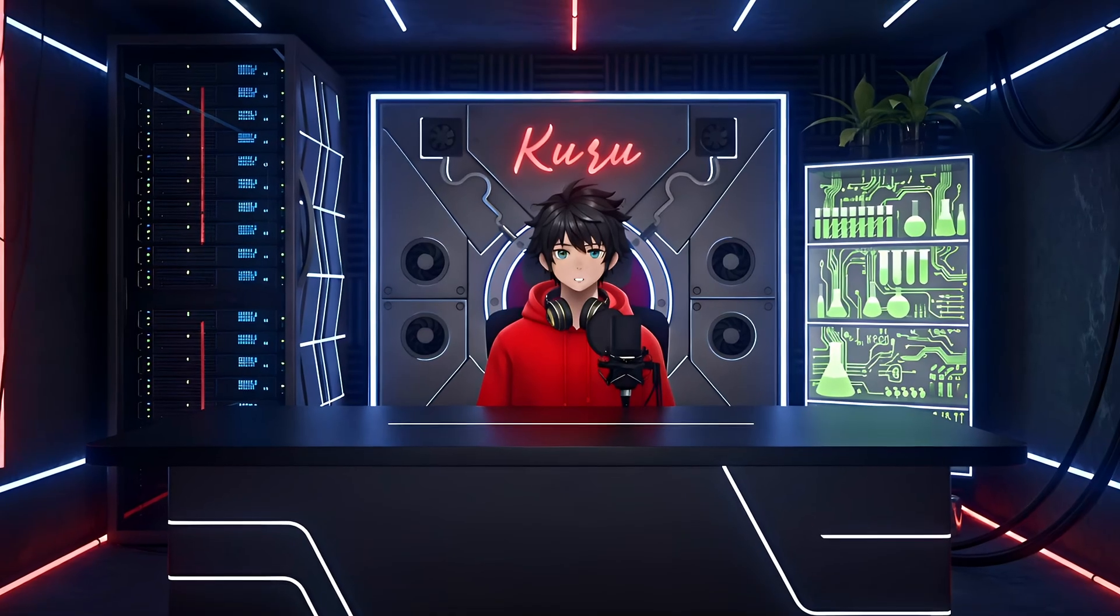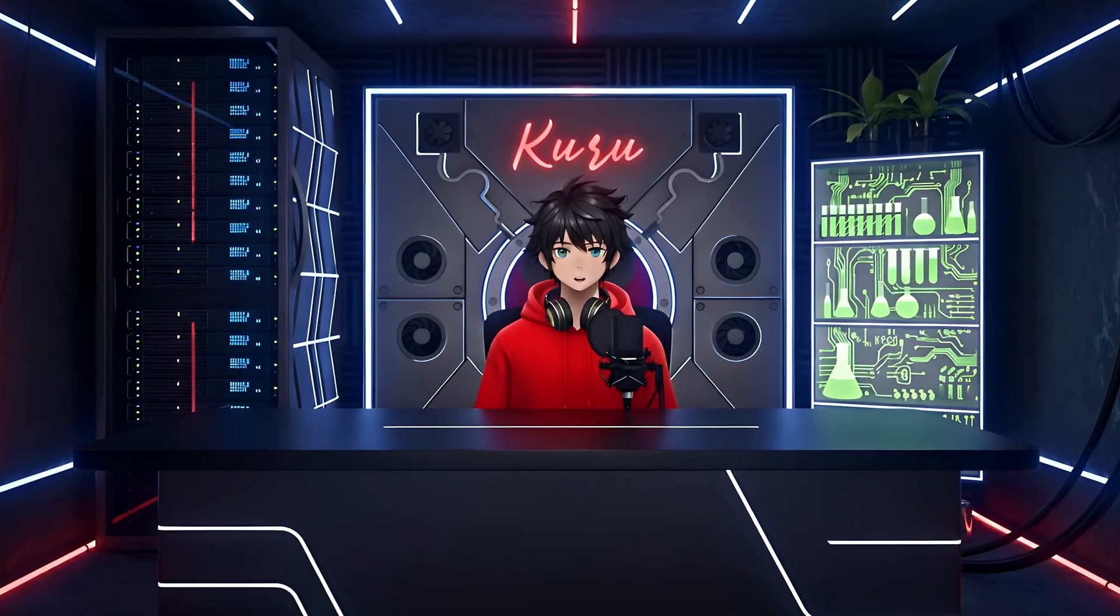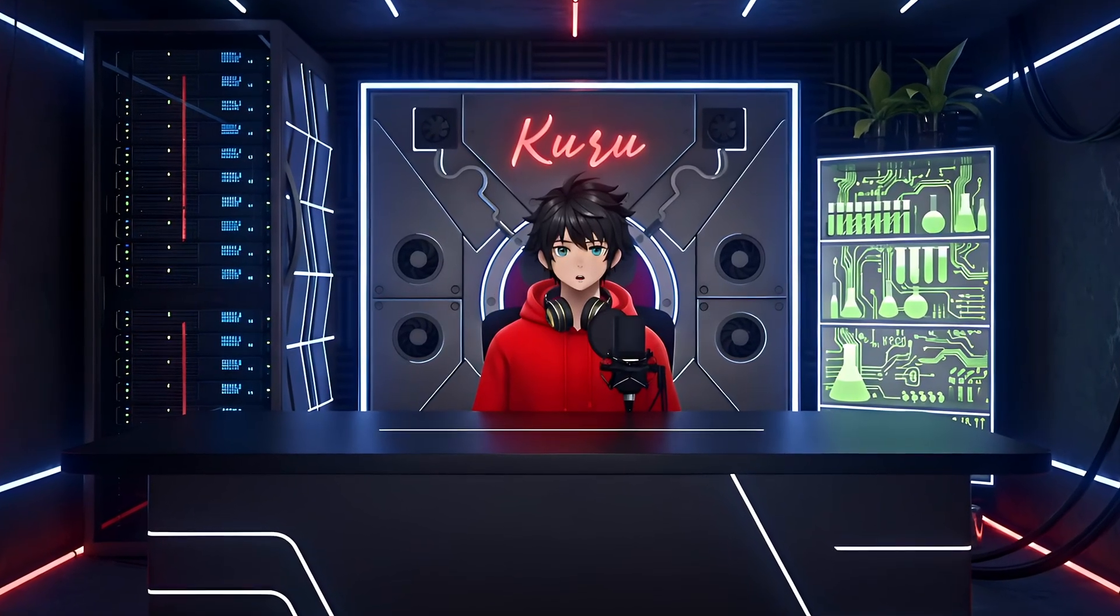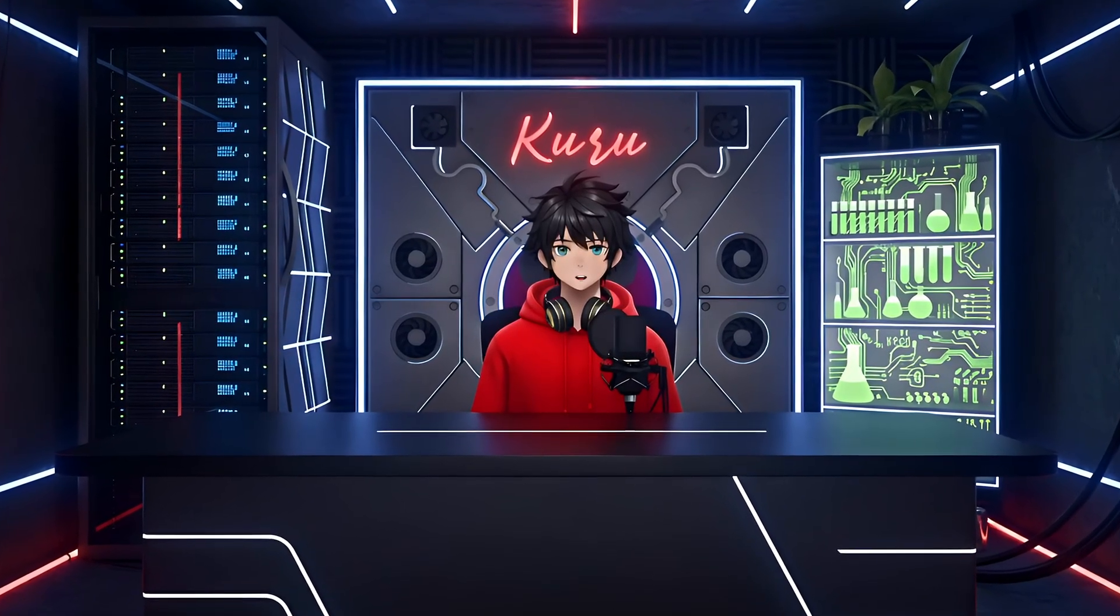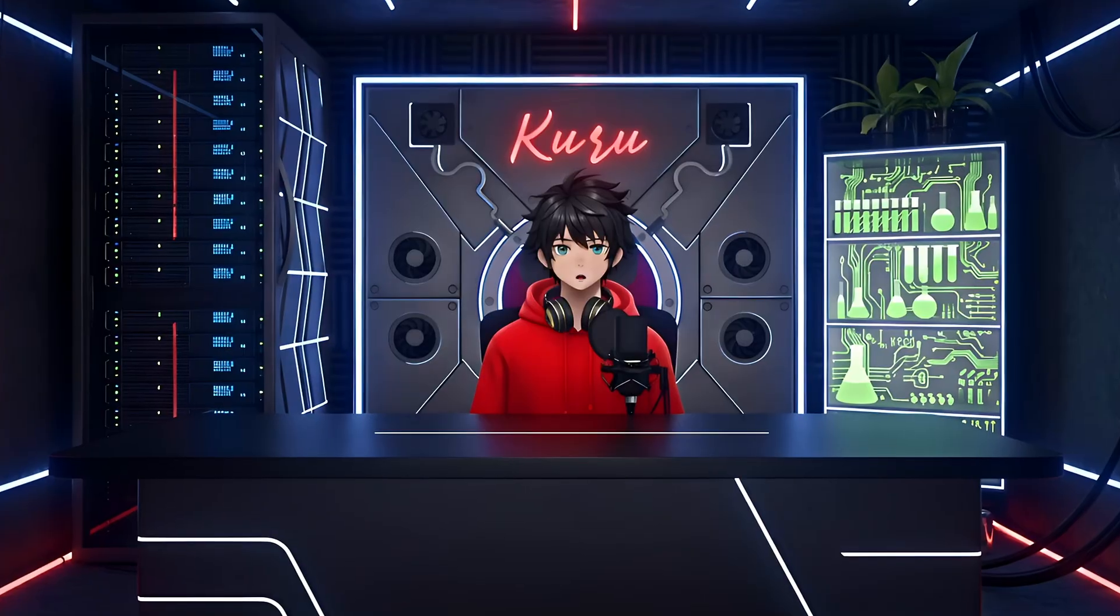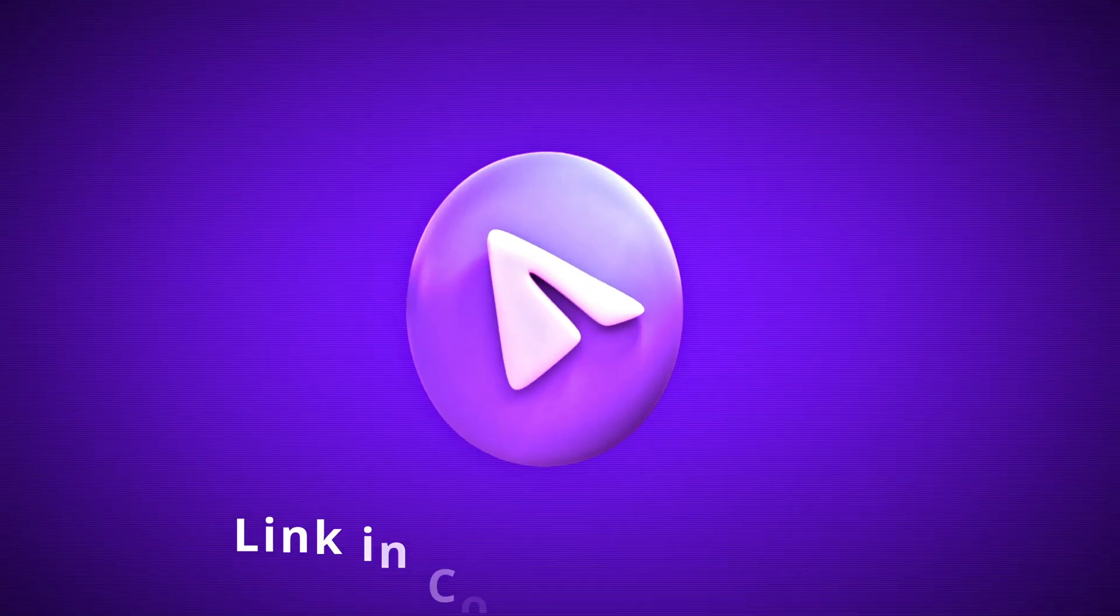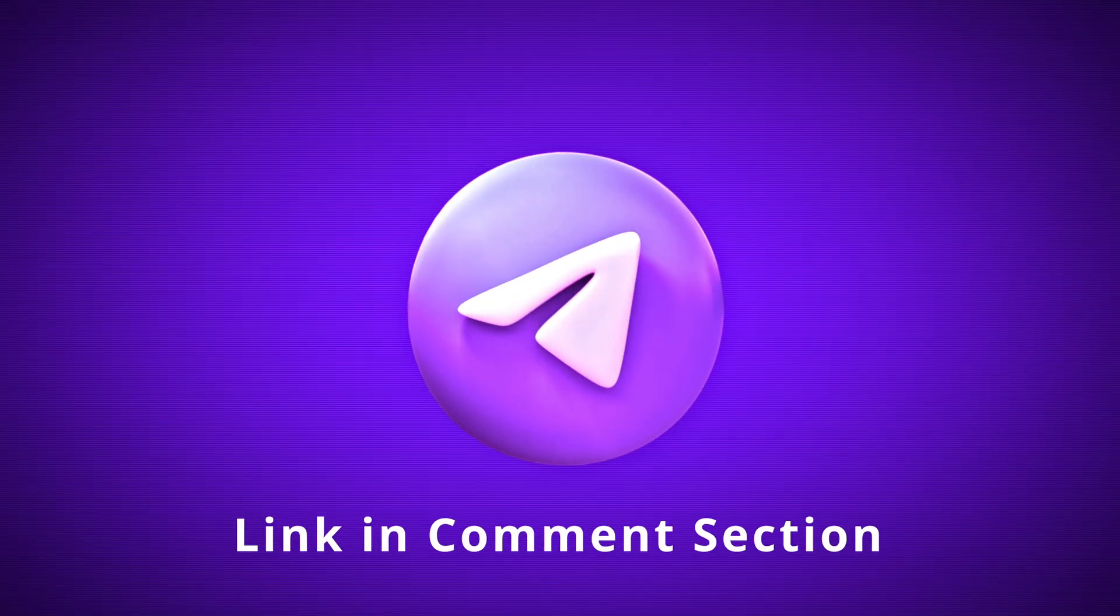So that's it for today. I hope you liked this video. If you want to learn more about YouTube automation or get access to free AI tools and guidance, feel free to join our Telegram channel. The link is in the comment section.